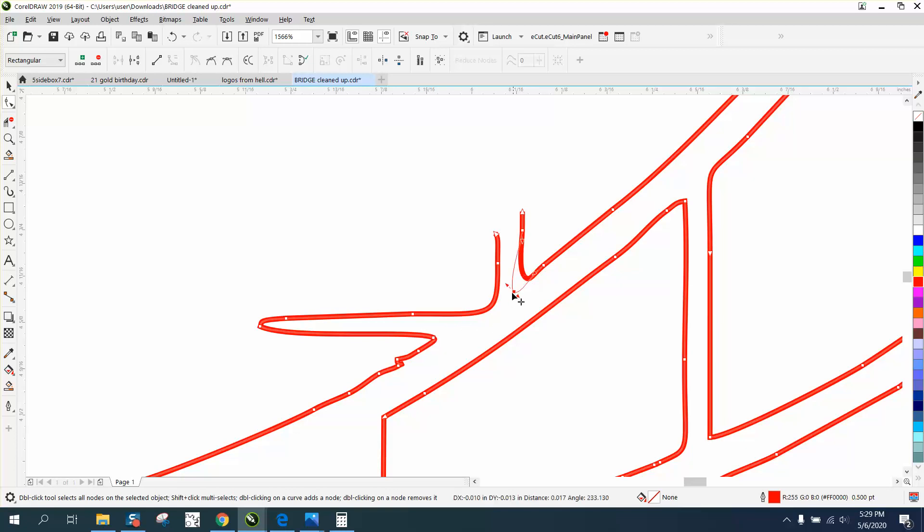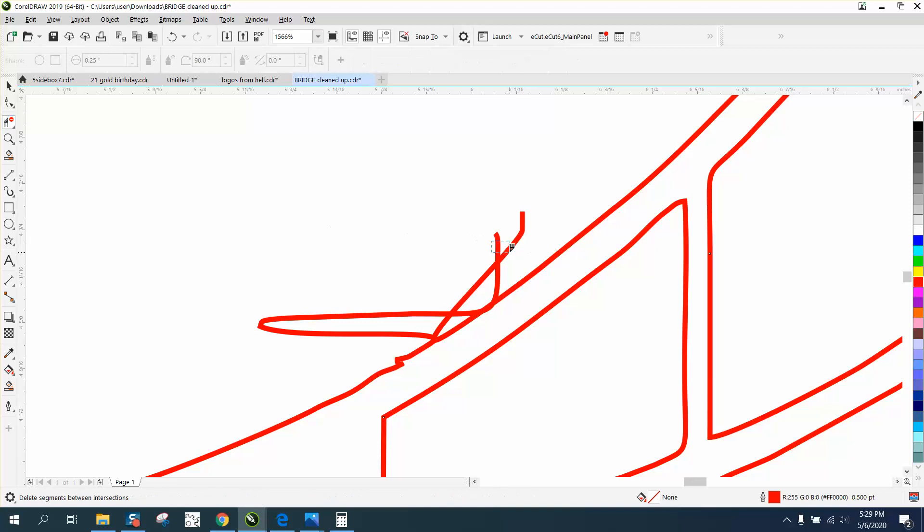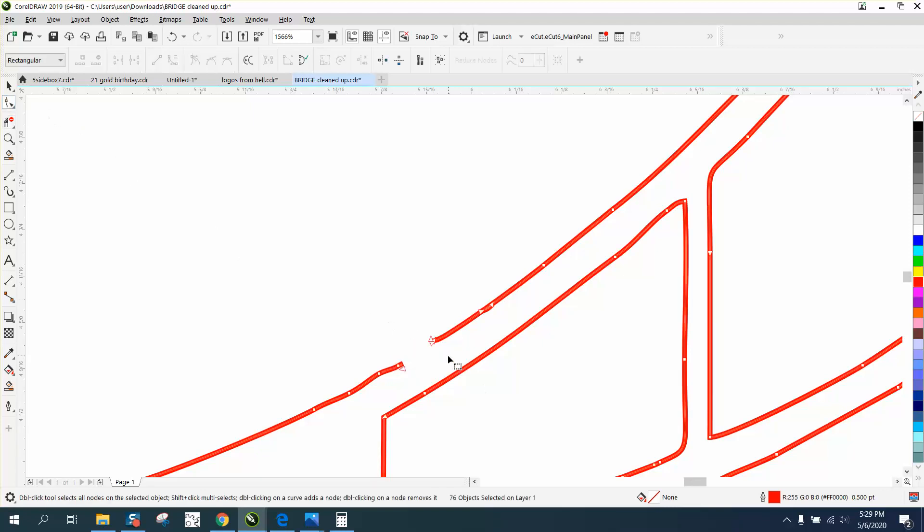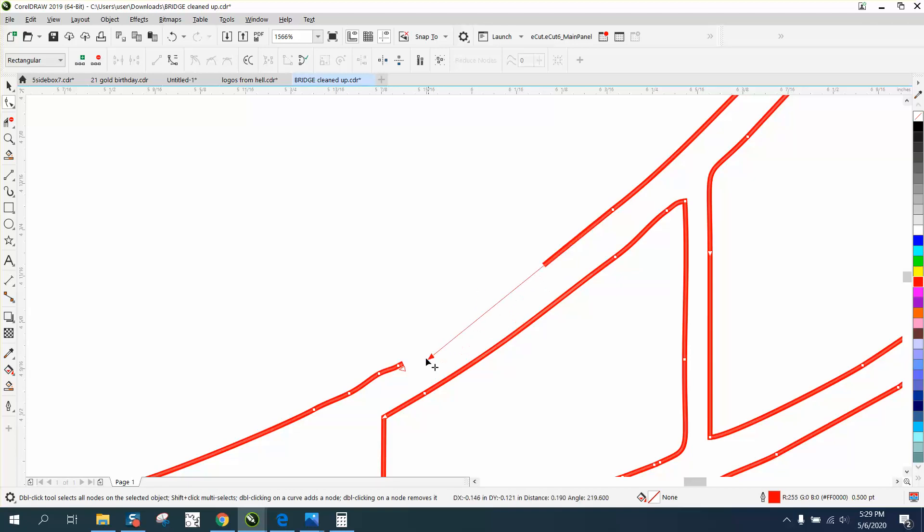Then we could just delete all this extra stuff. Now we still got some broken nodes. Whenever you have something like that, I'm going to delete all those nodes and bring a new line in.